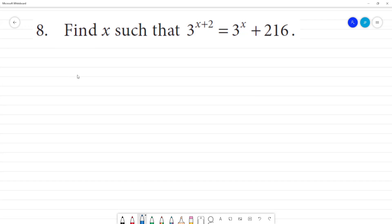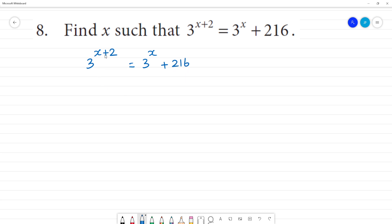Find x such that 3 to the power x plus 2 is equal to 3 to the power x plus 2, 1, 6. Can we do it? Is it okay? Now...